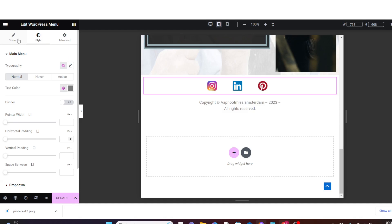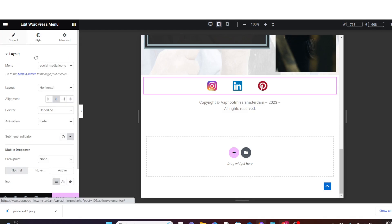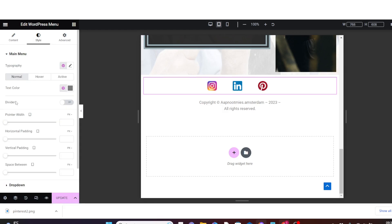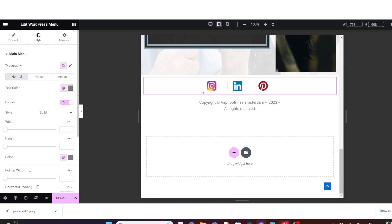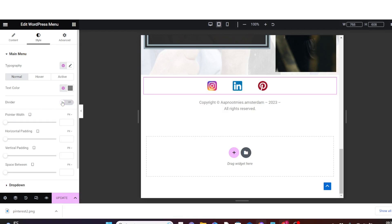You are on the Layout tab, but navigate to the Style tab. Under Divider you can switch it on to add a dividing line between icons — you can choose Solid, Dotted, Double, or other styles. I don't want a divider so I'll switch it off. Under Horizontal Padding you can reduce the spaces; setting it to zero removes most of the spacing.